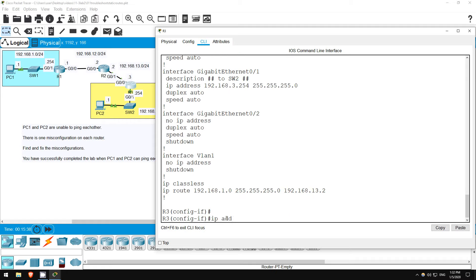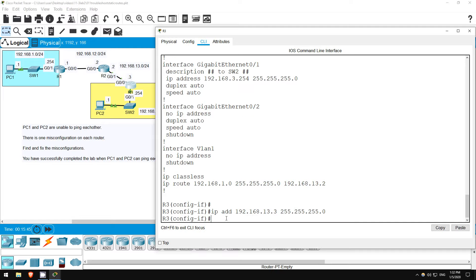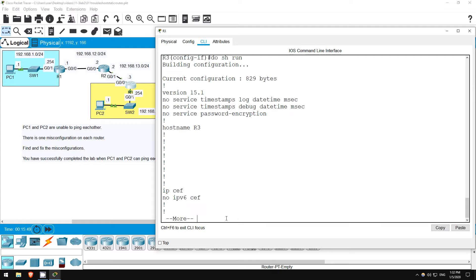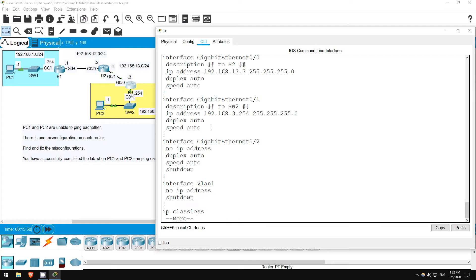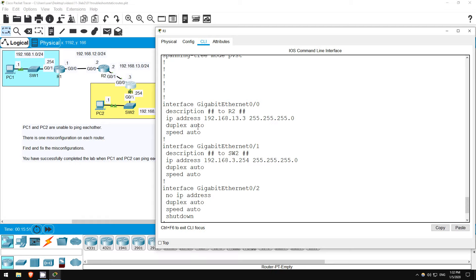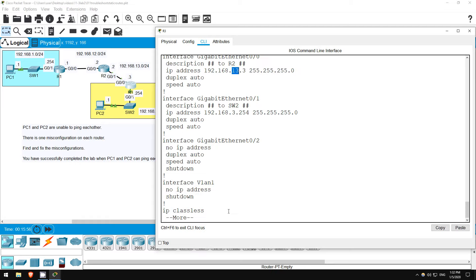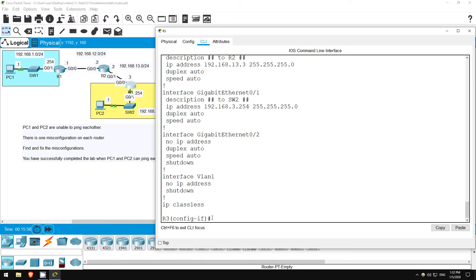Now let's configure the correct IP address. IP address 192.168.13.3 255.255.255.0. Let's check the config again. Do show running config. As you can see, the previous configuration was automatically overridden, we did not have to delete it.